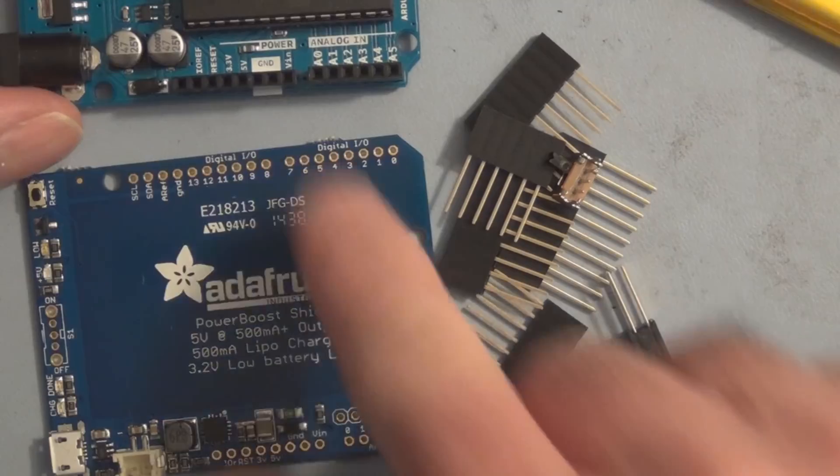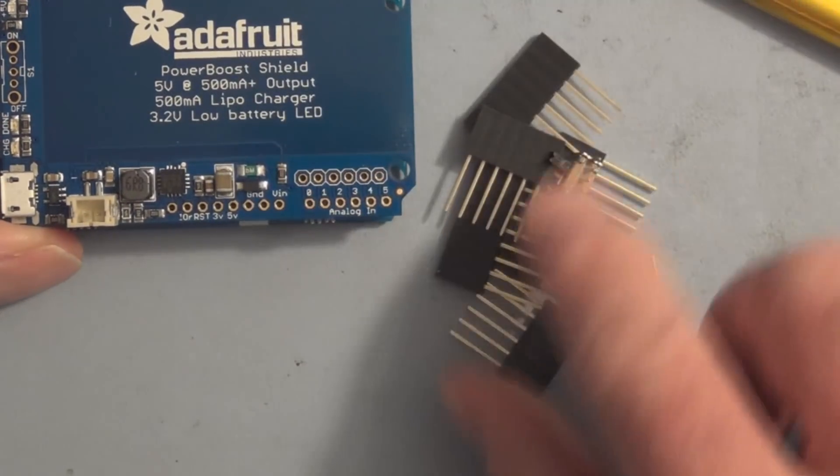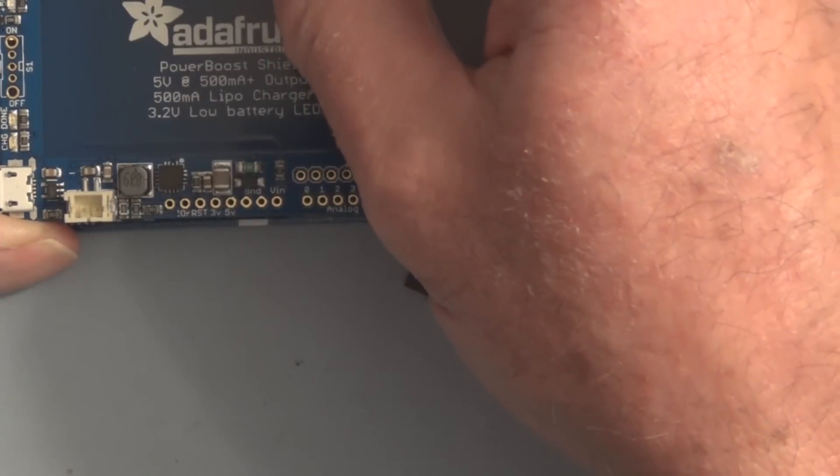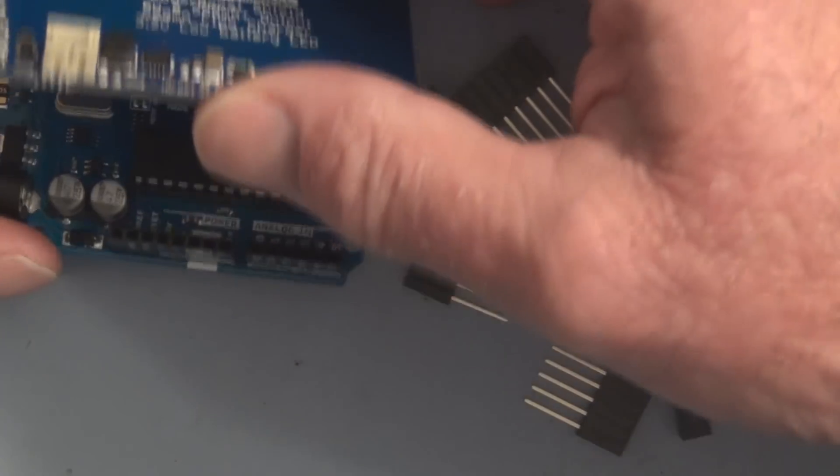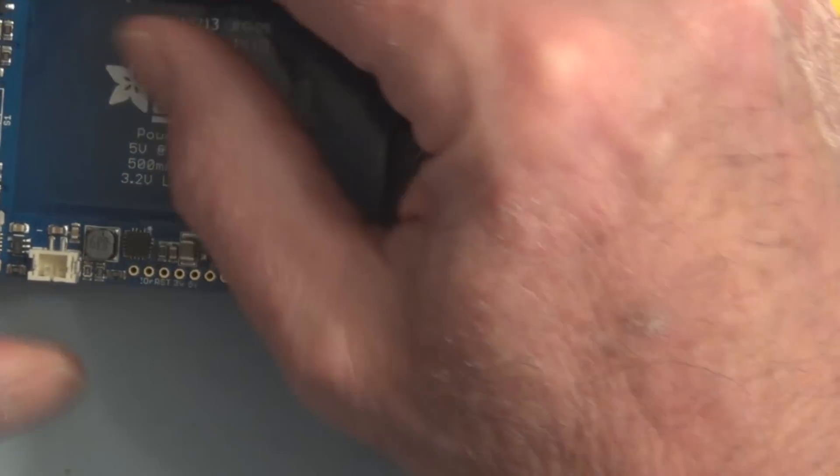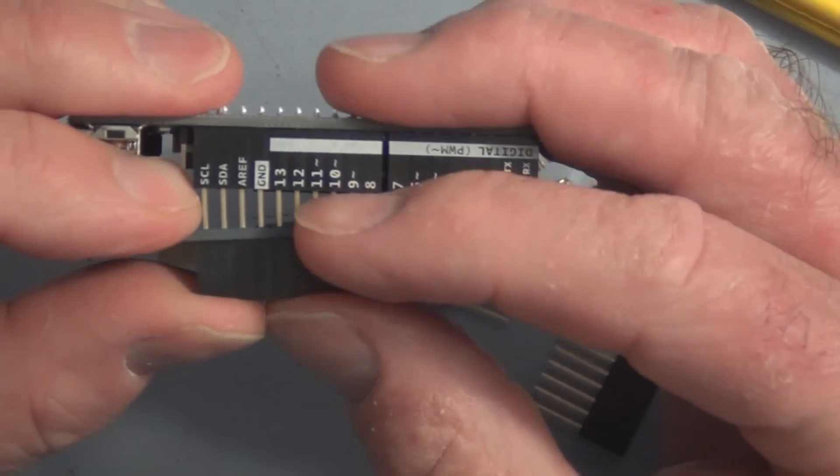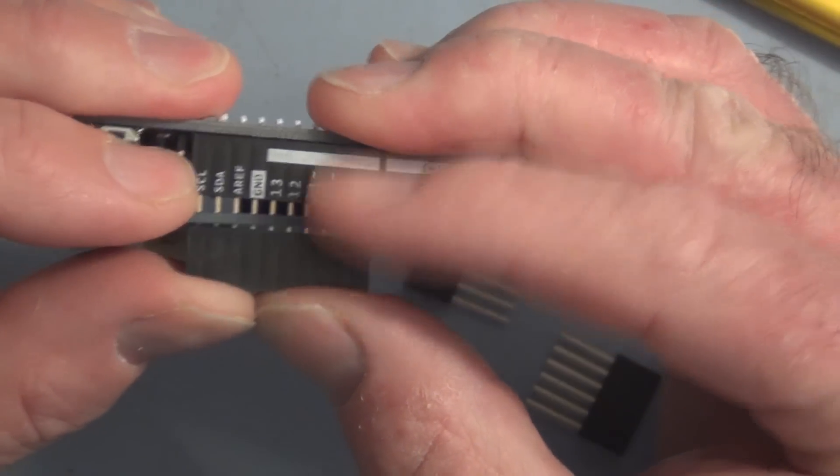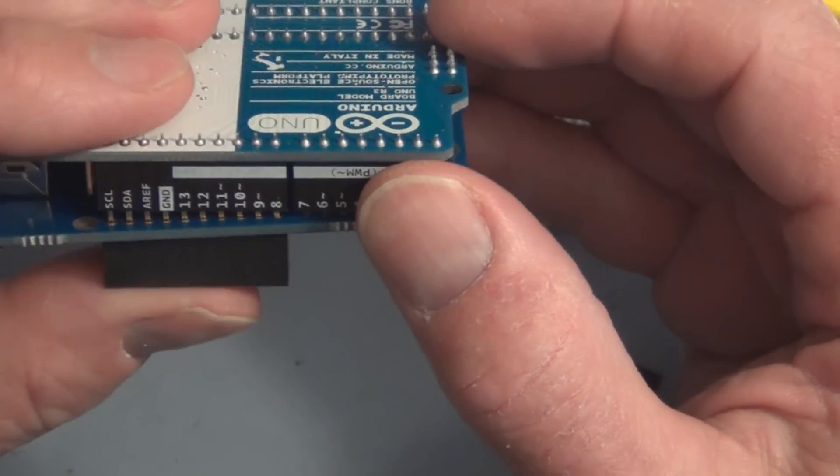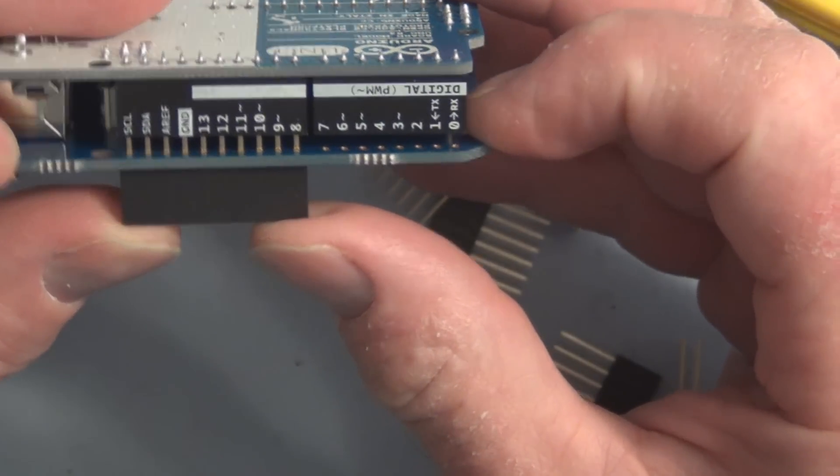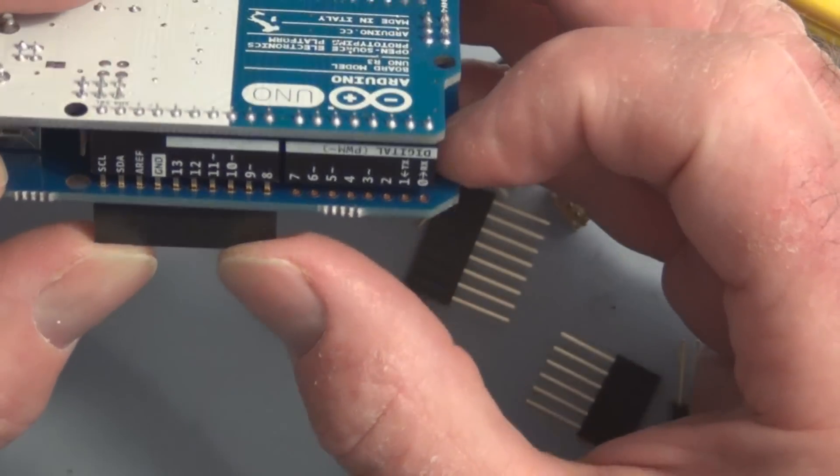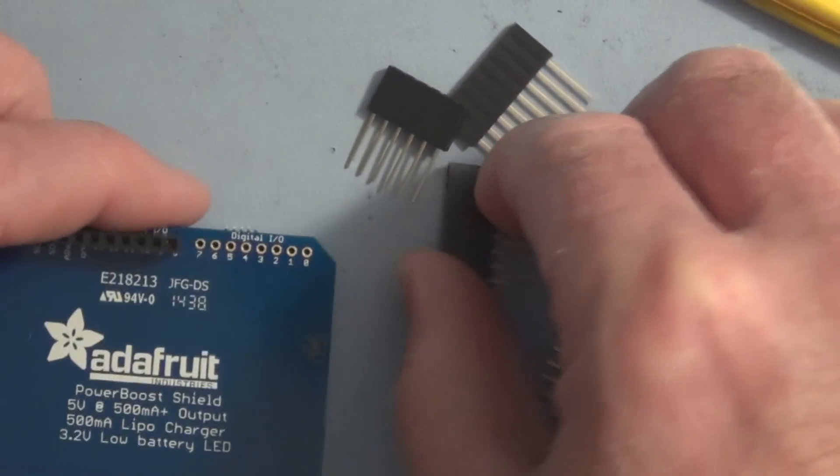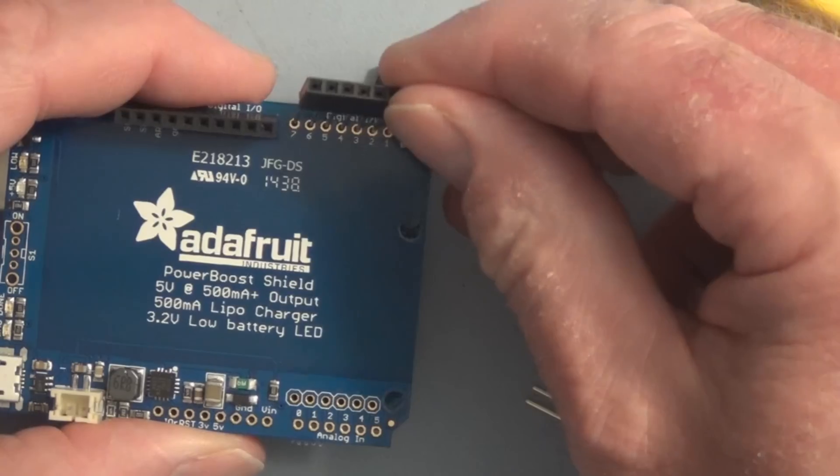What I need to do is line this up, put these header connectors in here through the board and into the Arduino, and then have this upside down and just tack a couple of these pins on each of these connectors to hold it in place. Then I can finish the soldering.